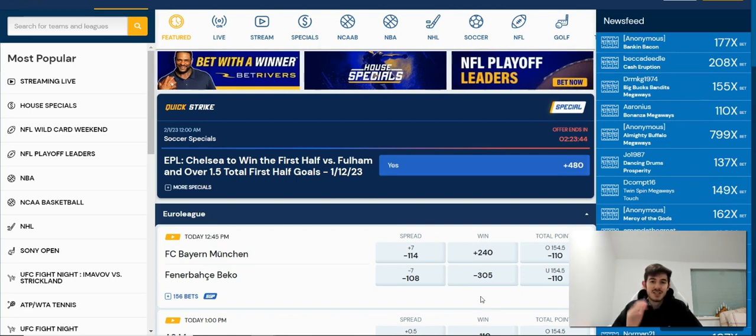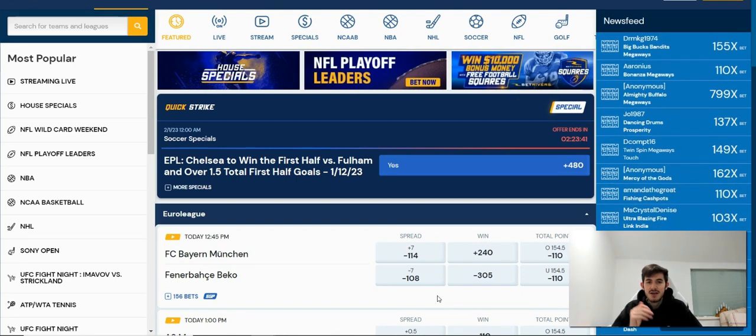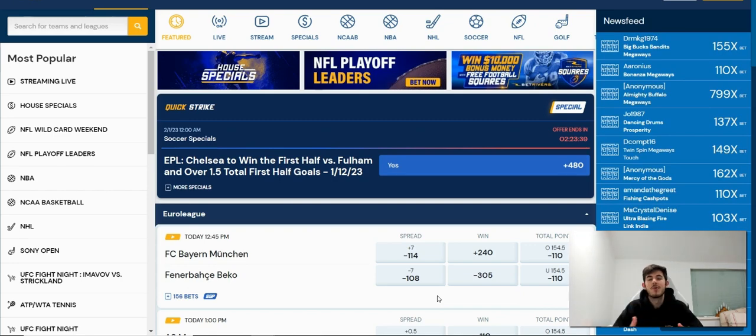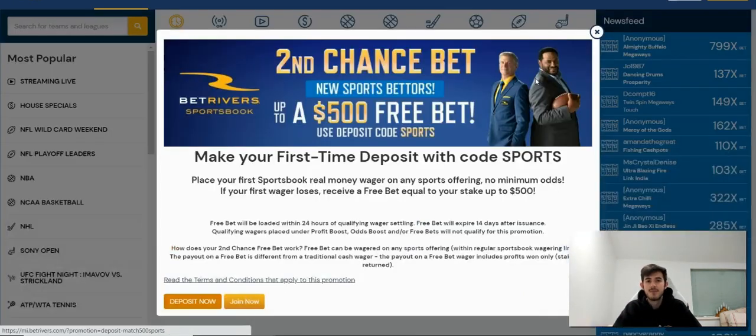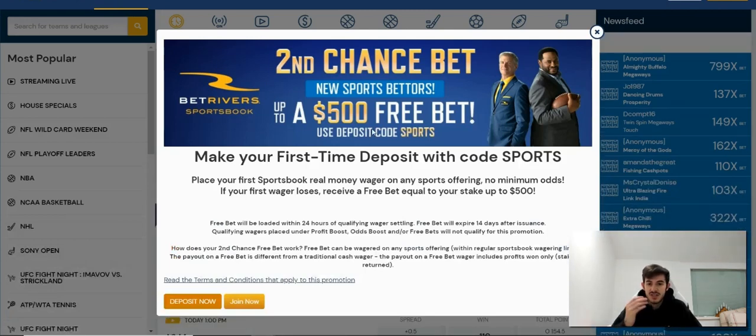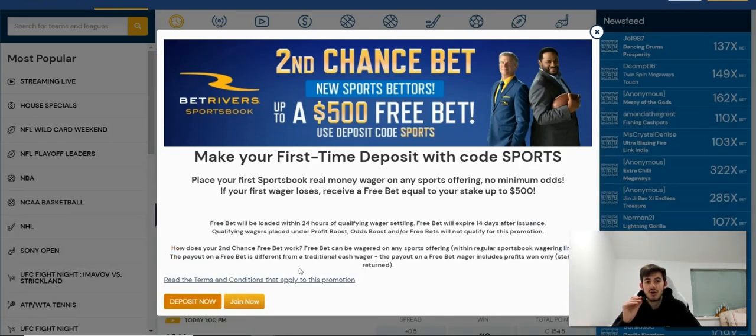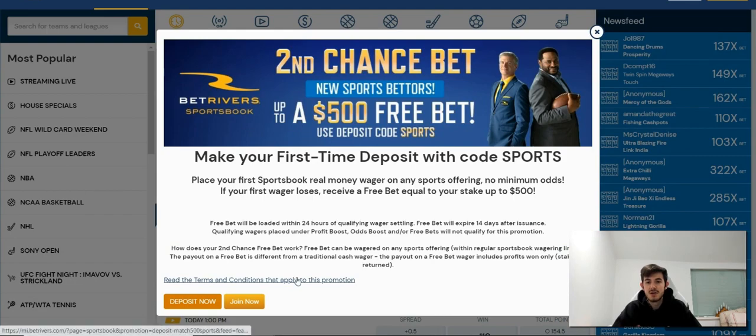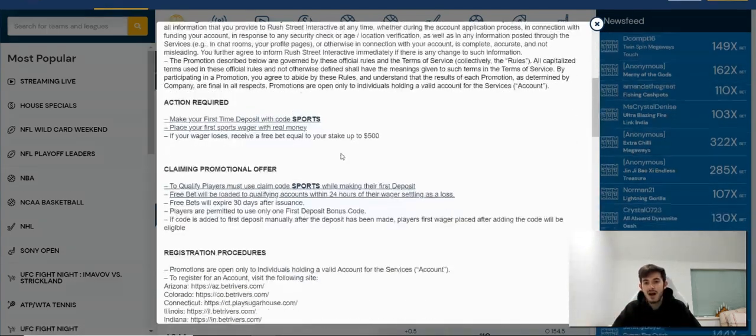So let's go ahead and jump into this. For this example, I'm actually going to use BetRivers because as we all know they've got that $500 risk-free offer there, and this is obviously worth a good chunk of profit. But today we're mainly focused on the free bet terms and what minimum odds are.